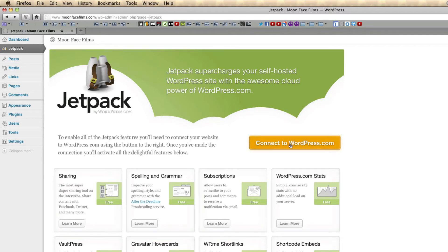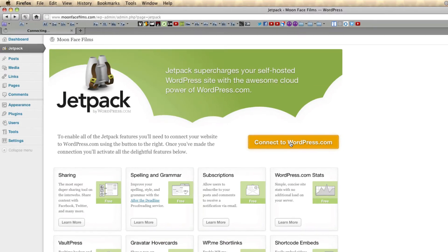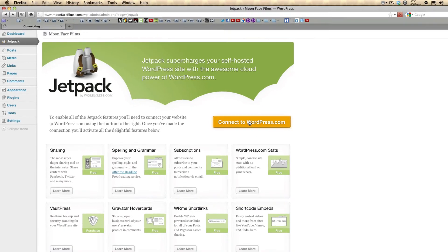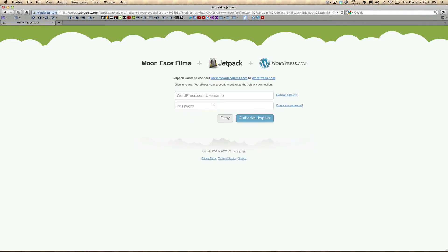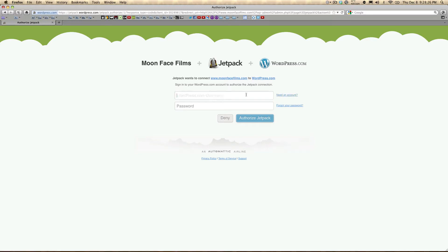Go ahead and click this button, enter in your account info. If you don't have an account, you can sign up here on the right. And authorize Jetpack.